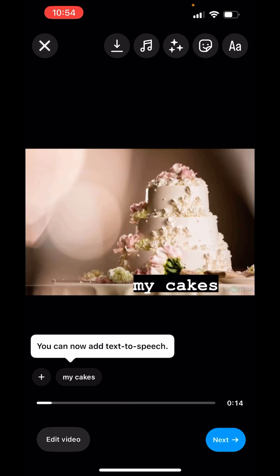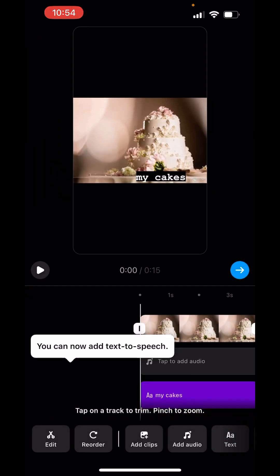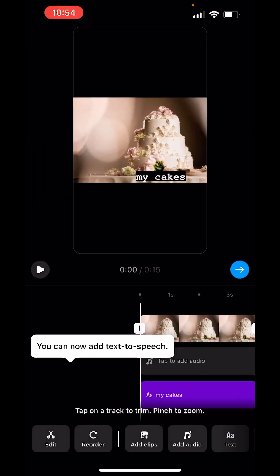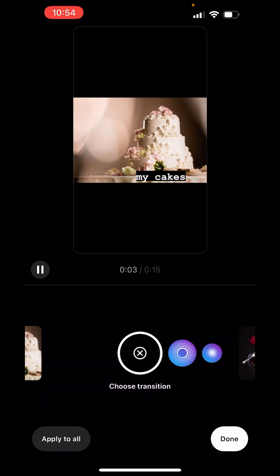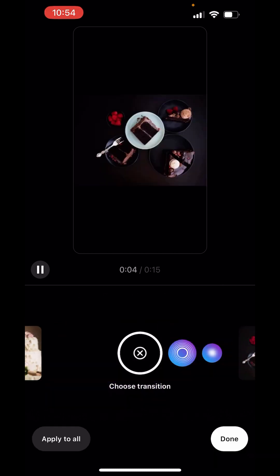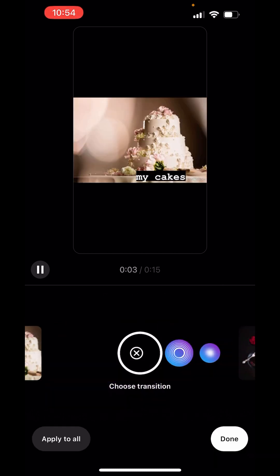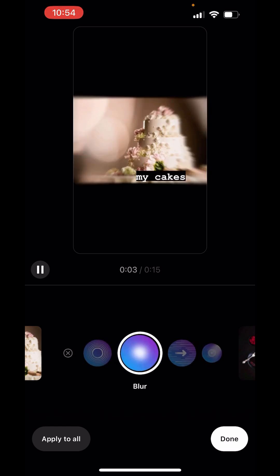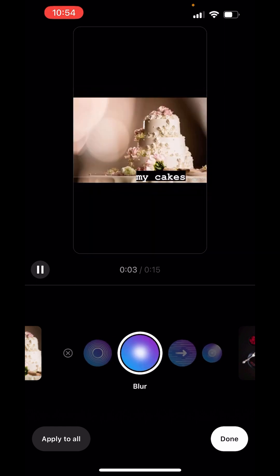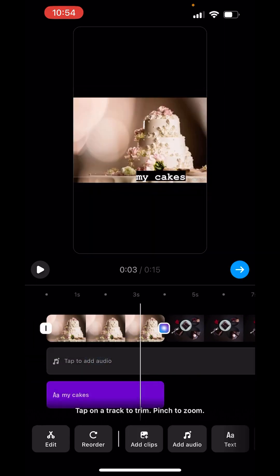Now, again click on edit video. Here you can see this white line. Click on it. You can choose transitions between your clips. Like this. Done.